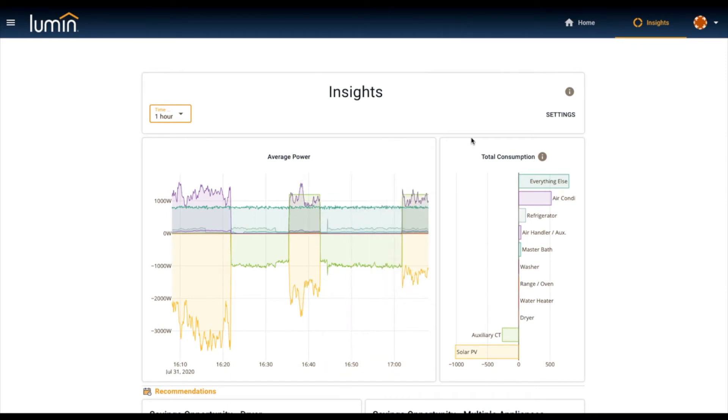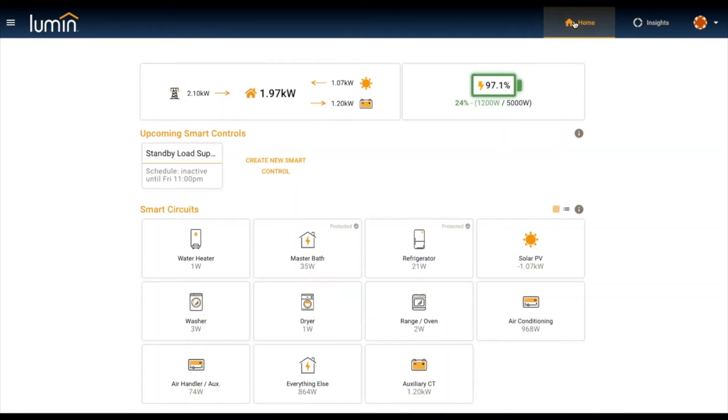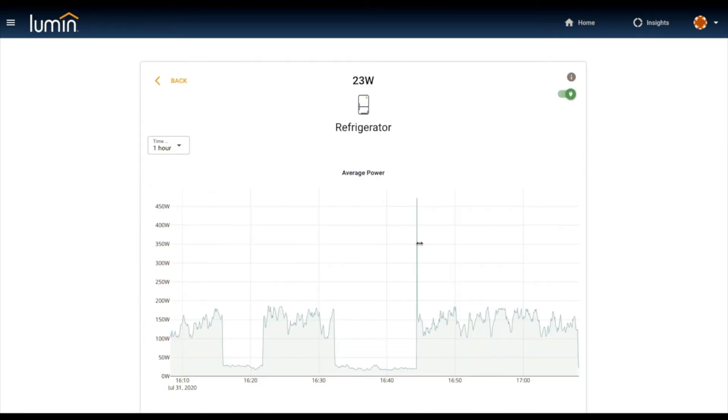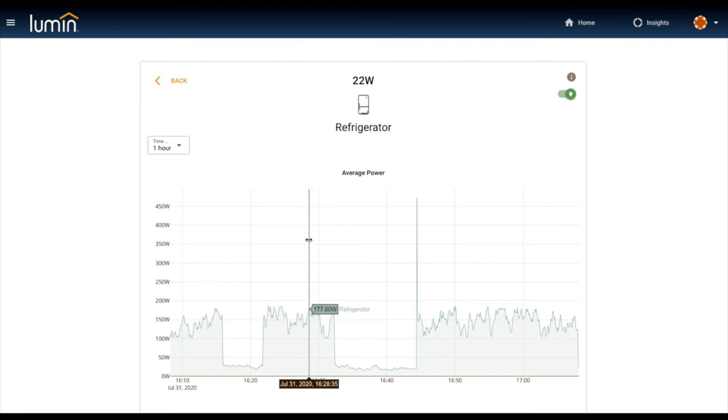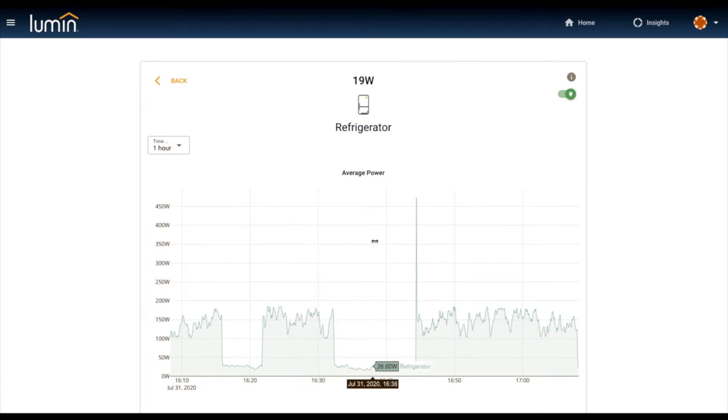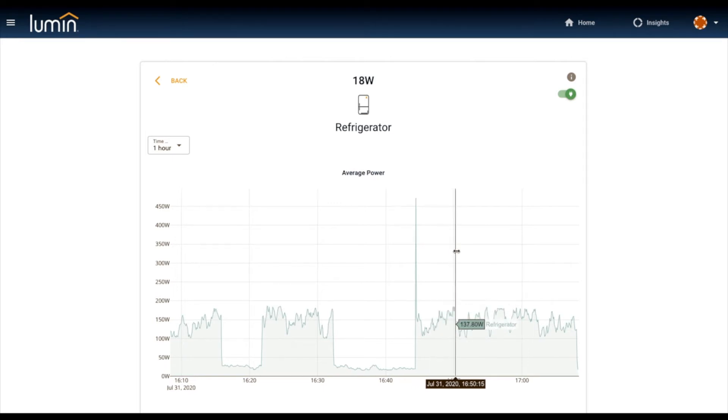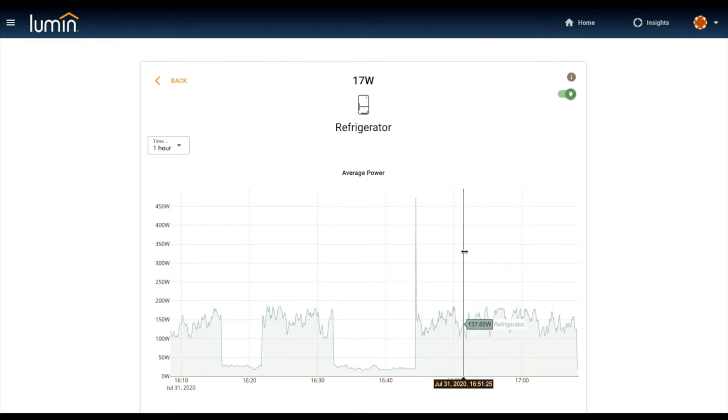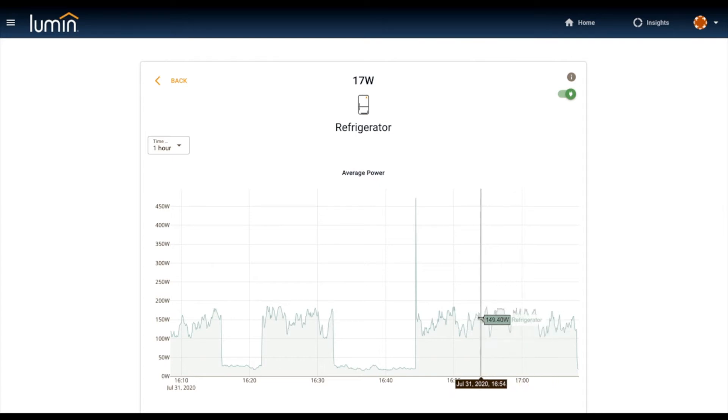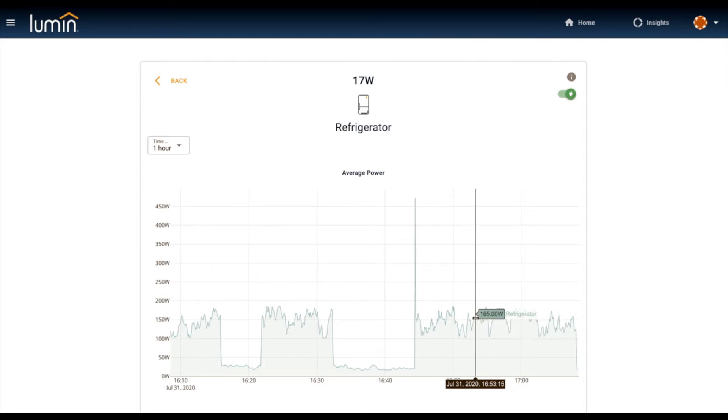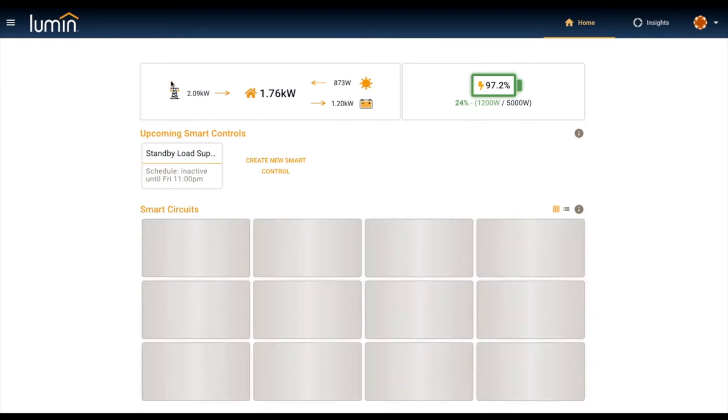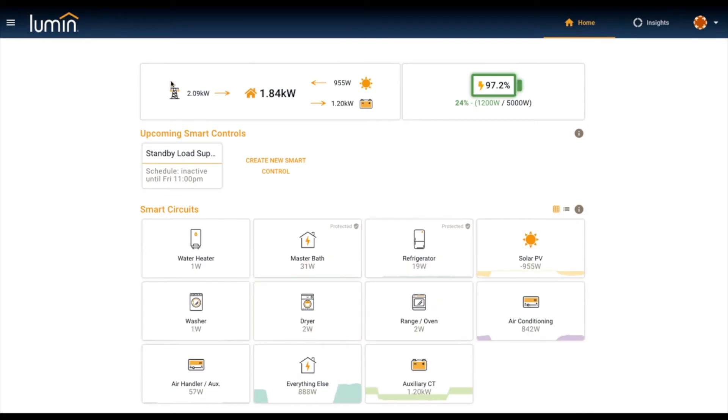By appliance, you can really dive in. This is the refrigerator, for instance, over the last hour. You can see the signal of the refrigerator. One cool thing that Lumin will do in time is to be able to predict when these appliances are going to fail, because we're capturing these signals. We know what they're supposed to look like and we can report to homeowners when they start to deviate.